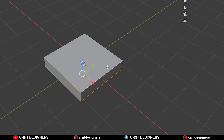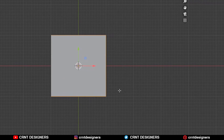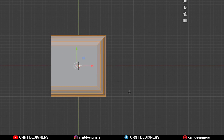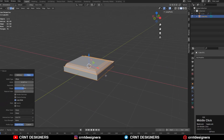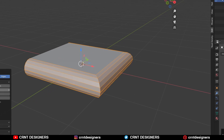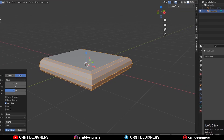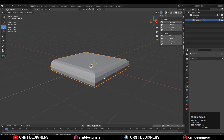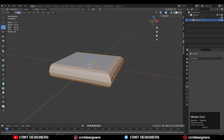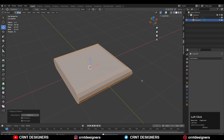Then select these edges and press Ctrl B to add a bevel. Add a 3-segment bevel and give it the proper width. Then select everything, press M and merge by distance — duplicate vertices will get merged. You can see the form of the model with the bevel.